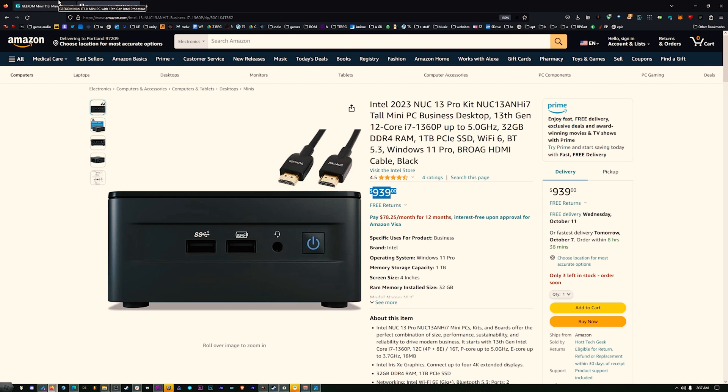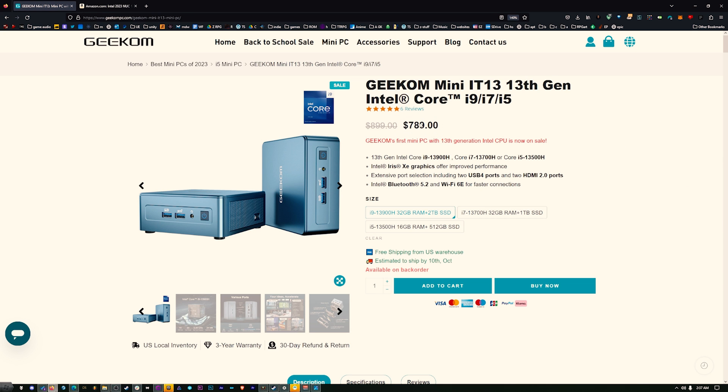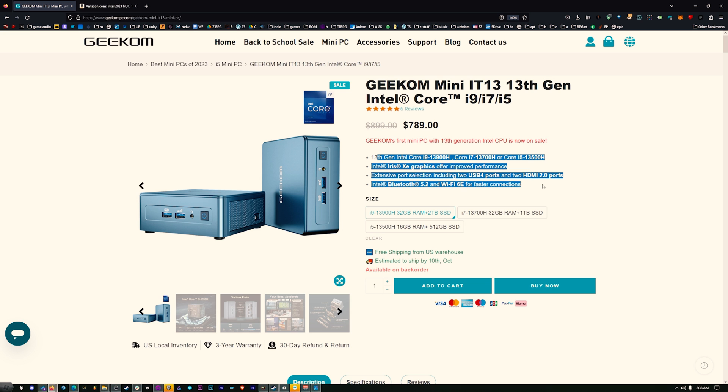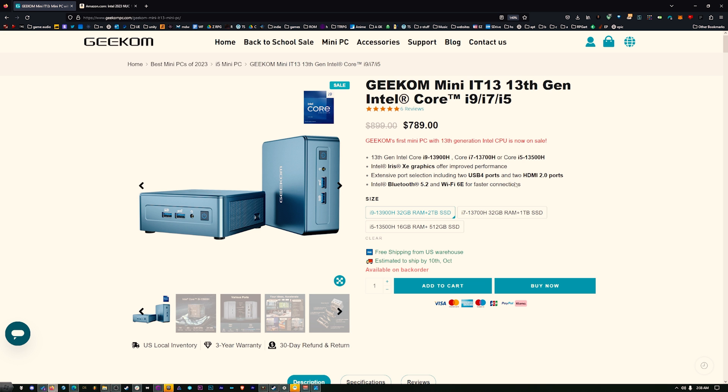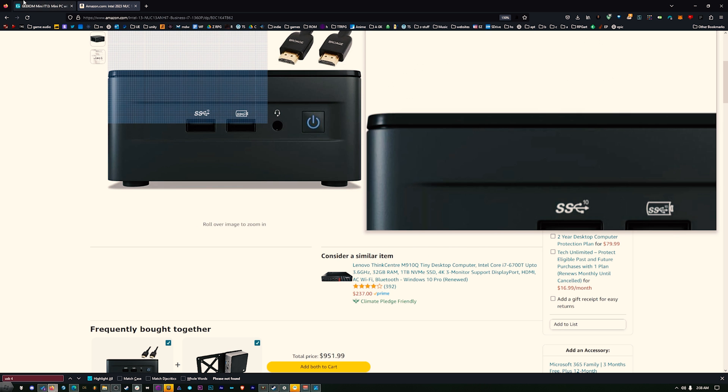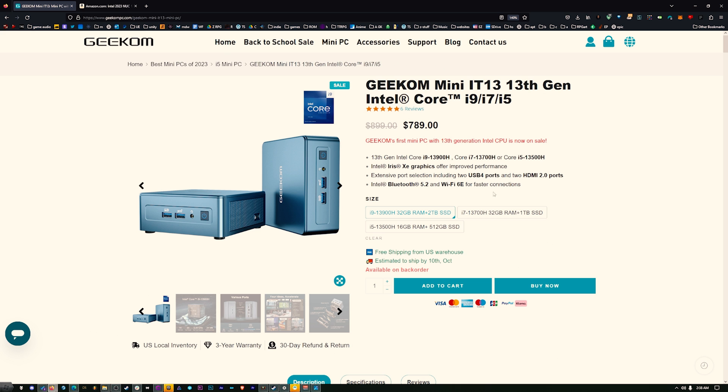And now, again, all the specs are better. All of the specs. Pretty much everything down the list is just pretty much all better. The USB on the Intel, it's USB 3.2. USB over here, USB 4. Pretty much everything is better on the Geekom.